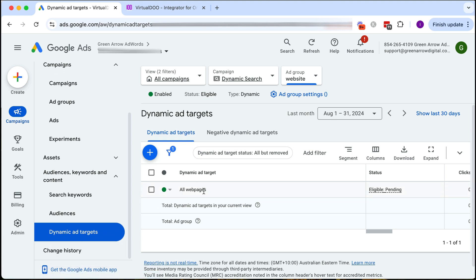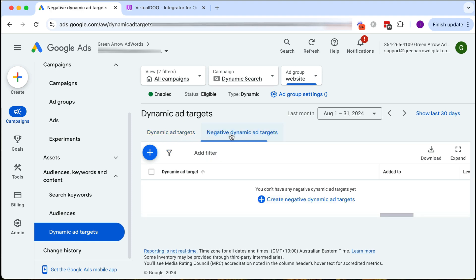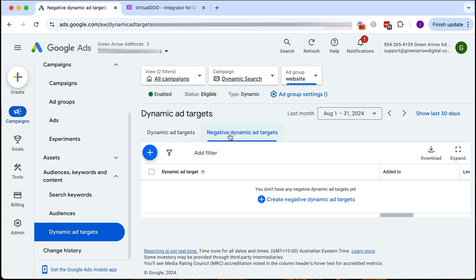One thing I really want to do is make sure it doesn't crawl certain pages on my website. For example, privacy policy, terms and conditions and those pages like that. I definitely don't want to send traffic there. So I want to create negative dynamic ad targets.